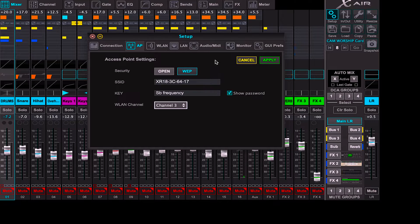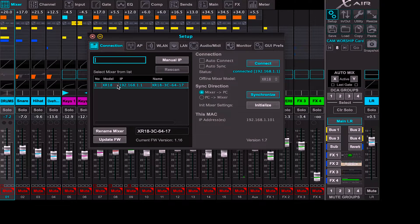Also, if you want to change the settings with an external router, you have to do that in those settings too — we're going to get right into that. As you can see when I'm on the Connection tab it shows me here that my XR mixer is connected and the status here says it is connected. So the next connection settings we're going to go into is when you have to use your router to connect.